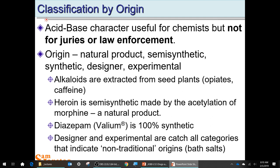Bath salts are sold as bath salts, so you might see them in a store and not know they're a drug of abuse that people are eating. It's also dangerous when a drug is marketed as another real product, like Epsom salt. Someone could eat Epsom salt — that's not going to give a drug-related high, but it could kill them from too much sodium and magnesium in their blood.